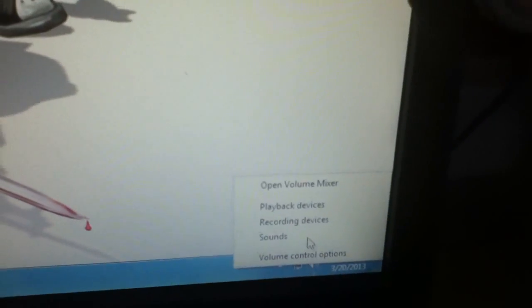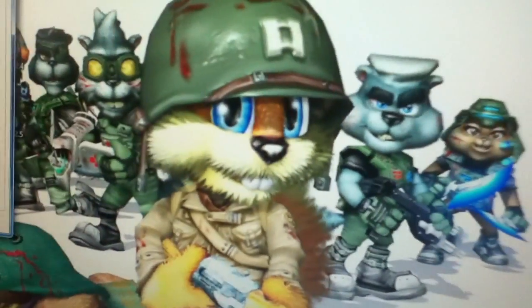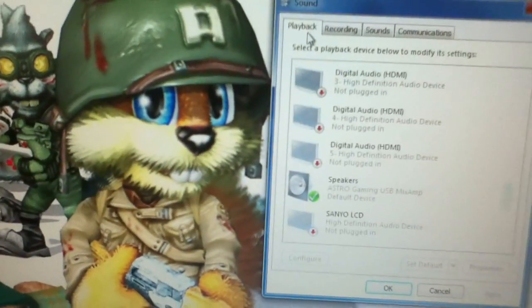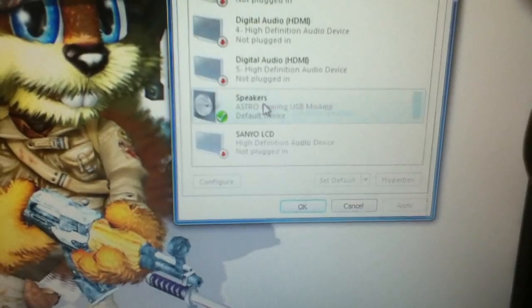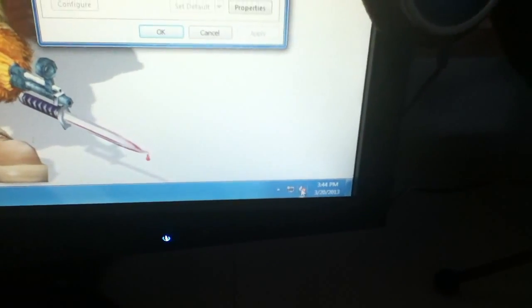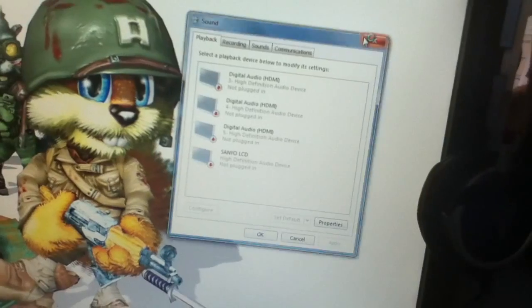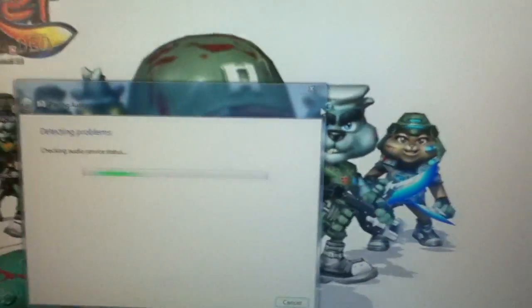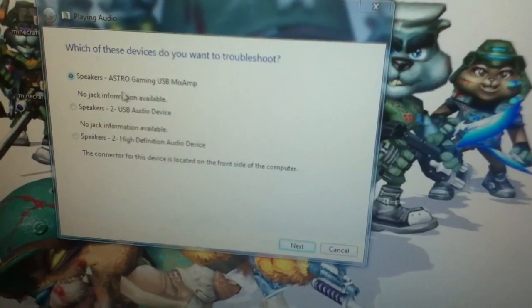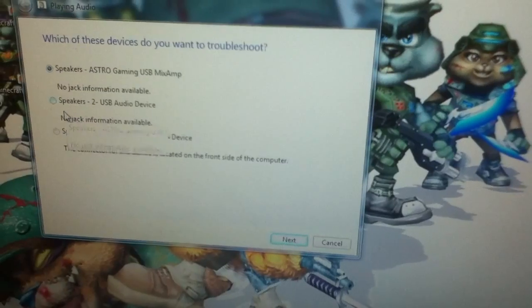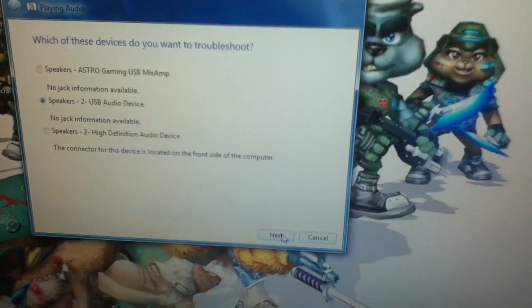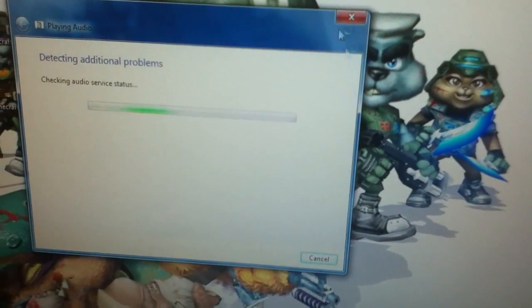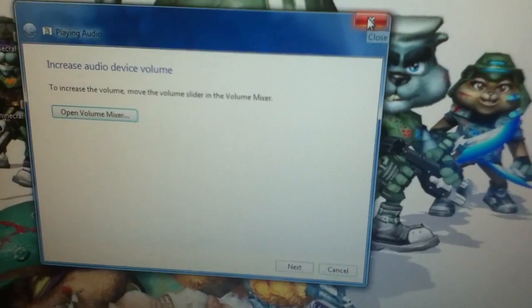You basically just have to do the same thing. Go back into playback devices and then disable, then configure it again, and then you should be just fine. It'll do the same thing, and then notice this time you'll just click on the USB audio device, hit next, and you should be done after that.